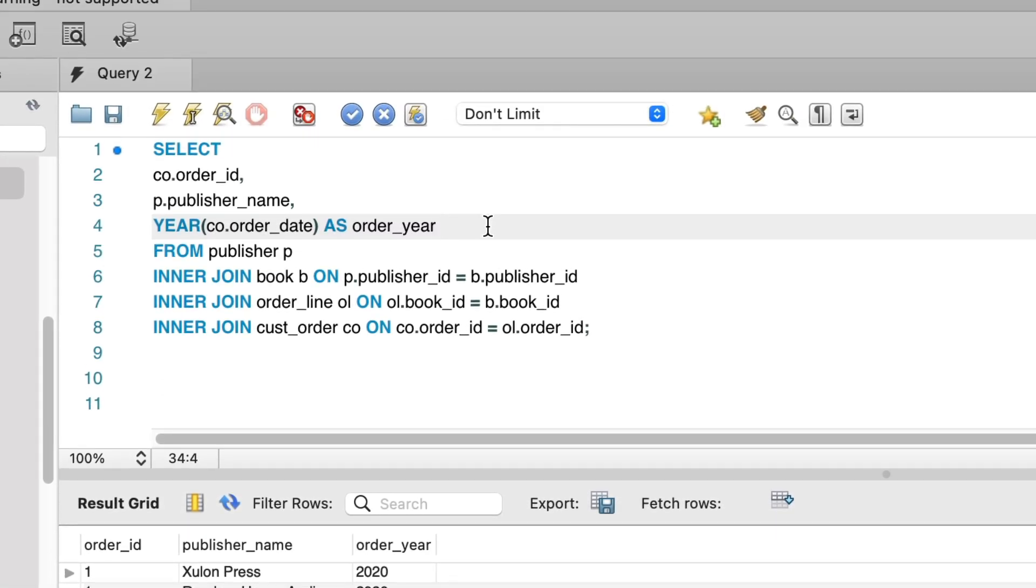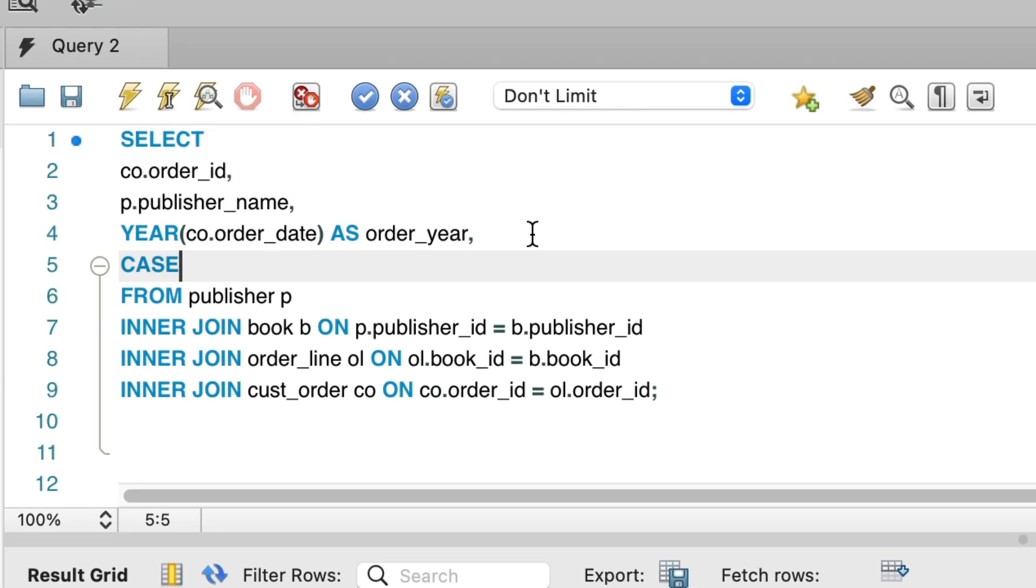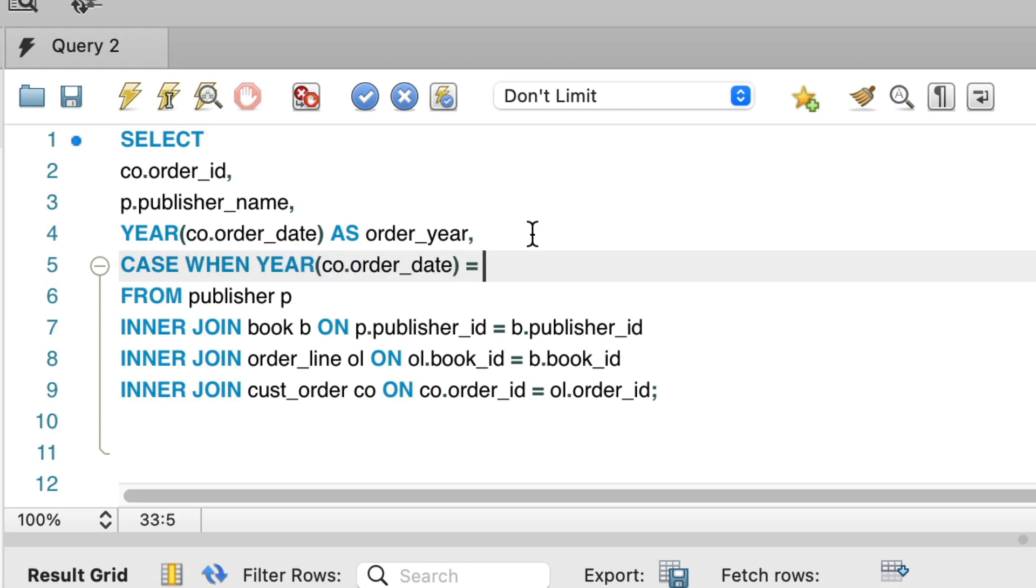Now, we need to add a new column to show the number of orders in the year 2019. To do this, we need to determine if each order is in the year 2019 or not. And to do this, we can use a case statement. We add a new column, starting with case. Then we say when, then our year of the order date, and equals 2019. We specify then one else zero.